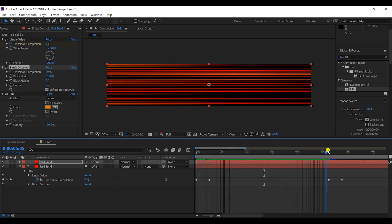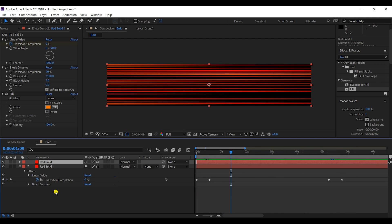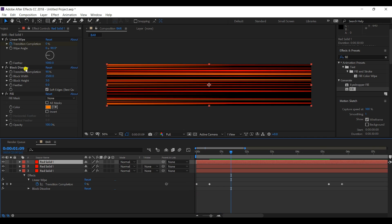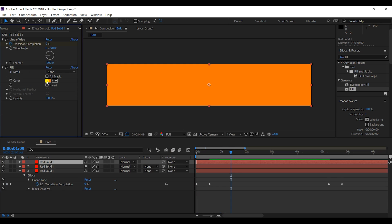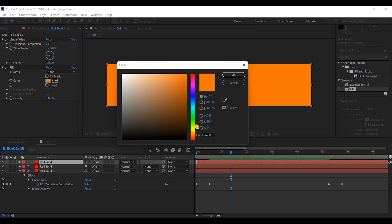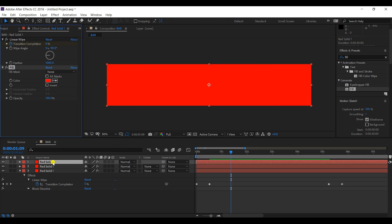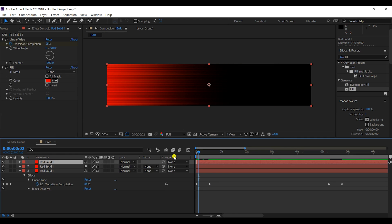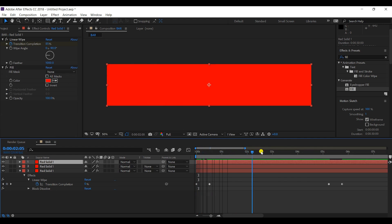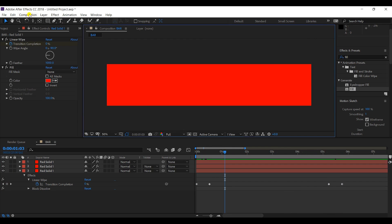So we have these lines with the linear wipe animation. I'll make another copy, delete the Block Dissolve effect from it, and set the color to red. This top layer has the red solid color with the linear wipe animation, but no Block Dissolve effect.